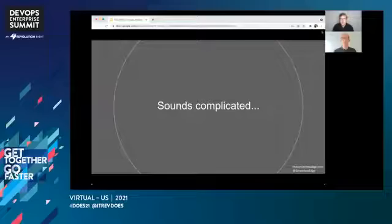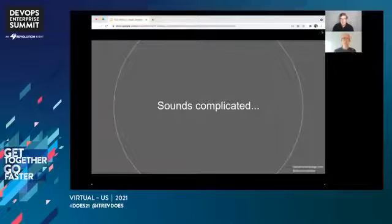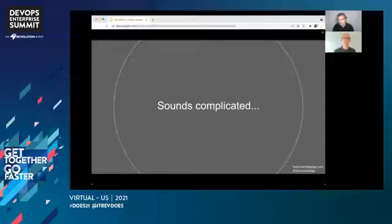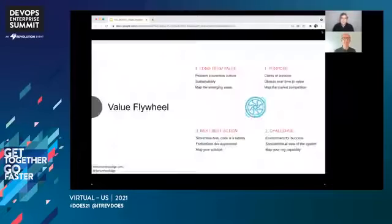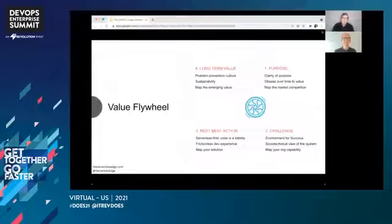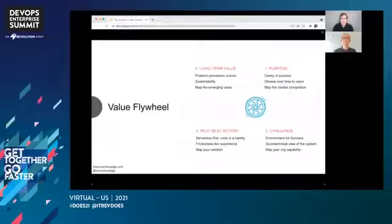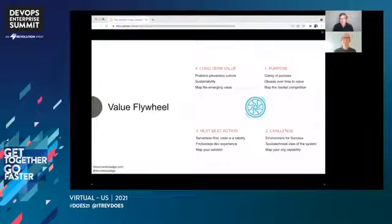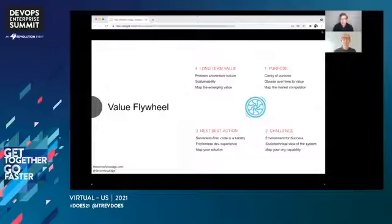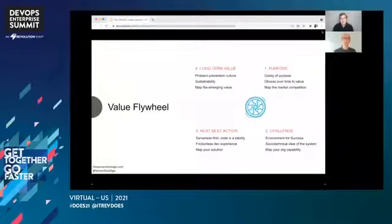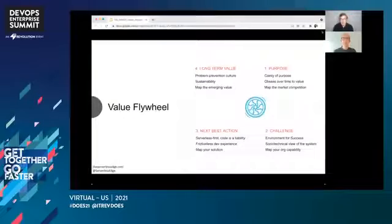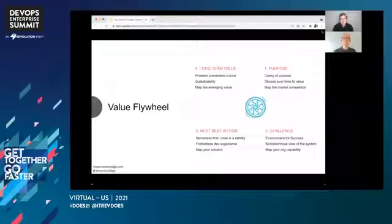And by the way, Escaping the Build Trap is a brilliant book by Melissa Perri, thoroughly recommended. So we believe, with the value flywheel here, we believe that creating and visualizing this value flywheel is critical in today's business landscape. We also believe that Wardley mapping is one of the best techniques to help you navigate through this change. And we're going to talk you through this model and highlight it with an example later.